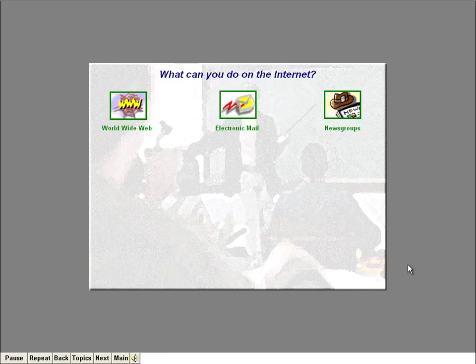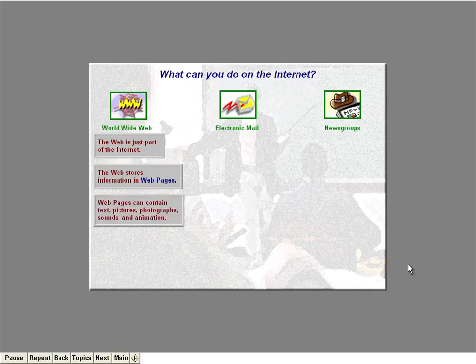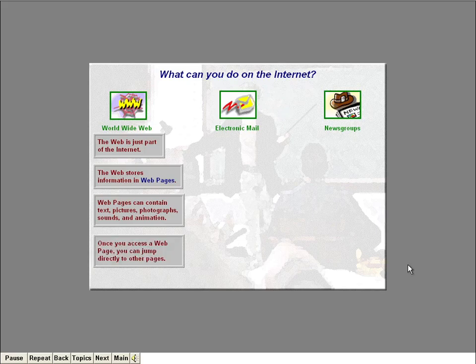Perhaps the best way to describe the Internet is to describe all the things you can do on it. There's a ton of information stored in computers on the Net, and most people use the Internet to look at this information. The most popular way information is stored is on the World Wide Web. Web pages can contain text, pictures, photographs, sounds, even animation. Once you access a Web page, you can jump directly to other pages by clicking on a special area. You'll learn all about the World Wide Web in Lesson 3.